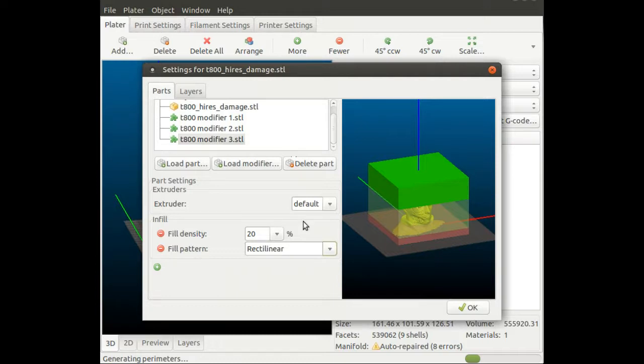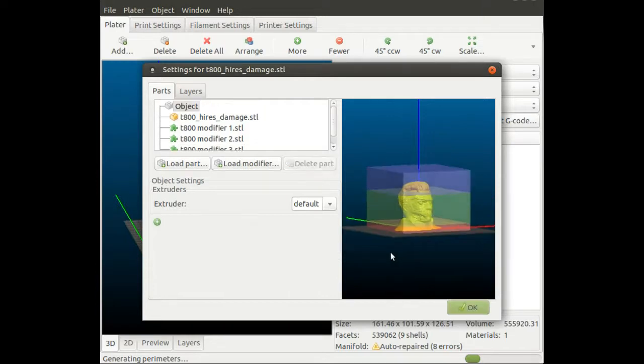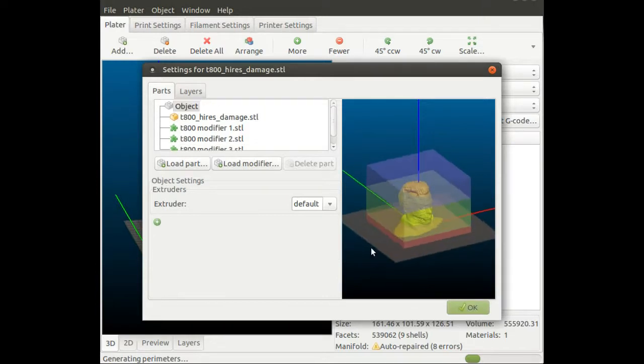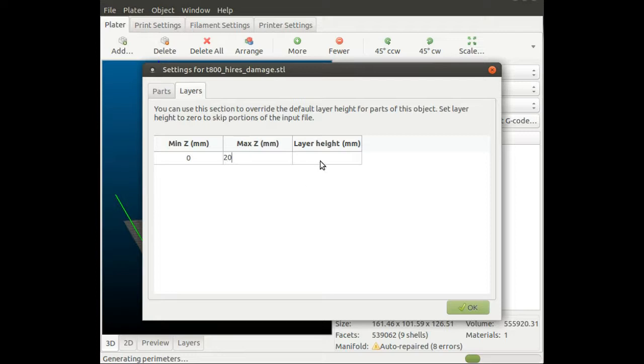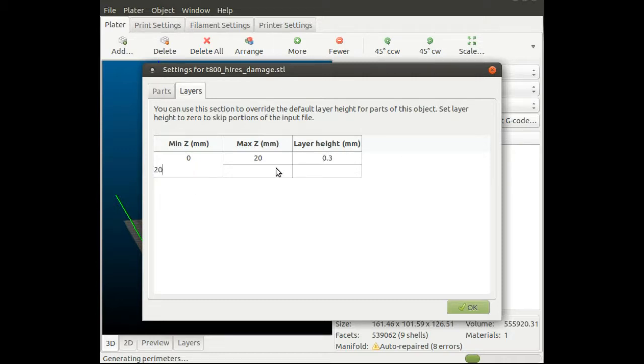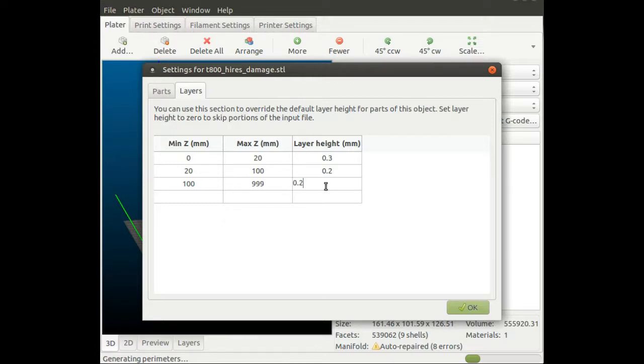This will change the infill percentages and patterns, but we can also change layer height. I'm going to tell the slicer that from 0 to 20 millimeters, it should slice the model at 0.3mm layer height. From 20 to 100 millimeters, it should use 0.2mm layer height. And from 100 millimeters to the end, I'll use 0.25mm layer height, somewhere in the middle, just to show you there's a difference.